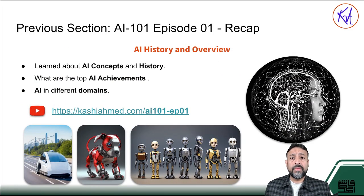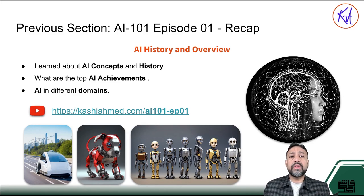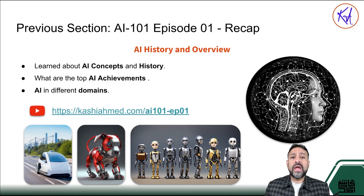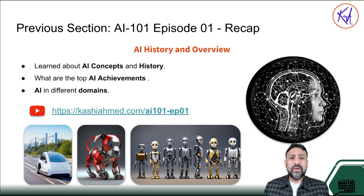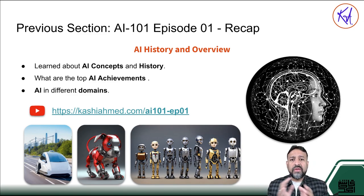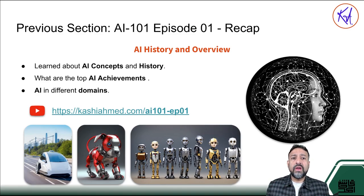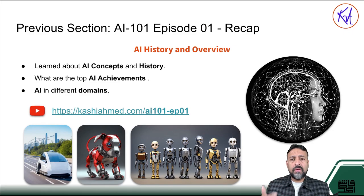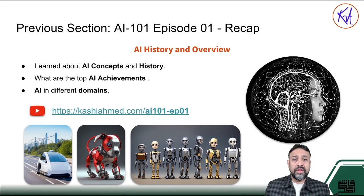Let's first review what we covered in the last session. If you have not seen the previous session video, I would highly recommend you go watch it by visiting KashiEhmad.com. In our previous session we learned some interesting facts about AI, the history of AI, the levels of AI, and the biggest achievements of AI. We also learned about different tools, the differences between AI, machine learning, and deep learning, and how they relate to each other, along with some real-world examples.